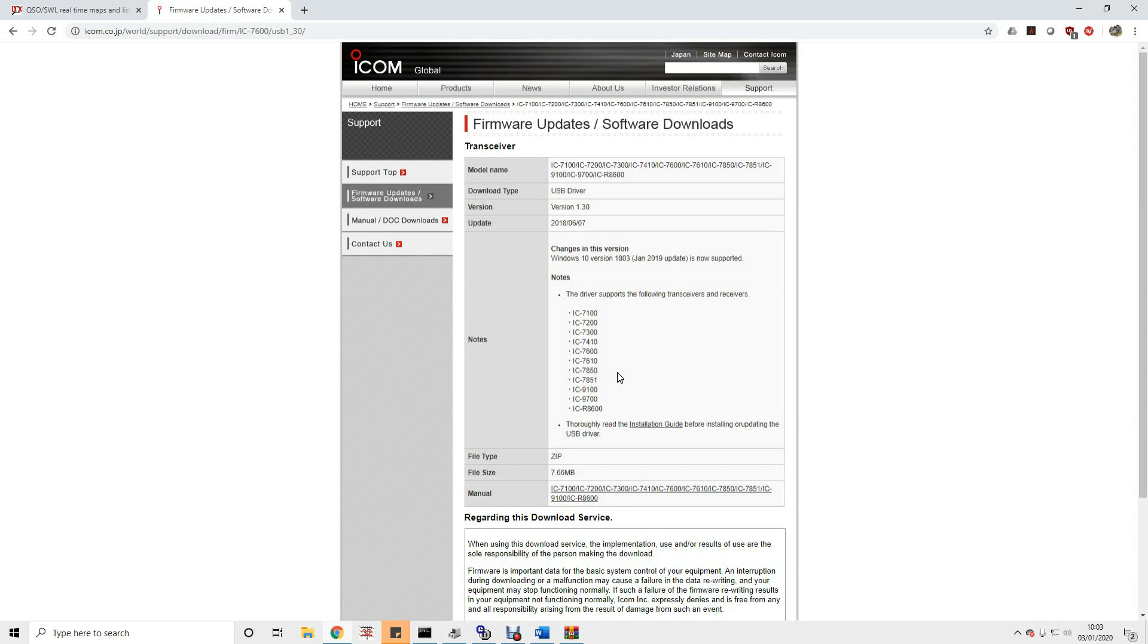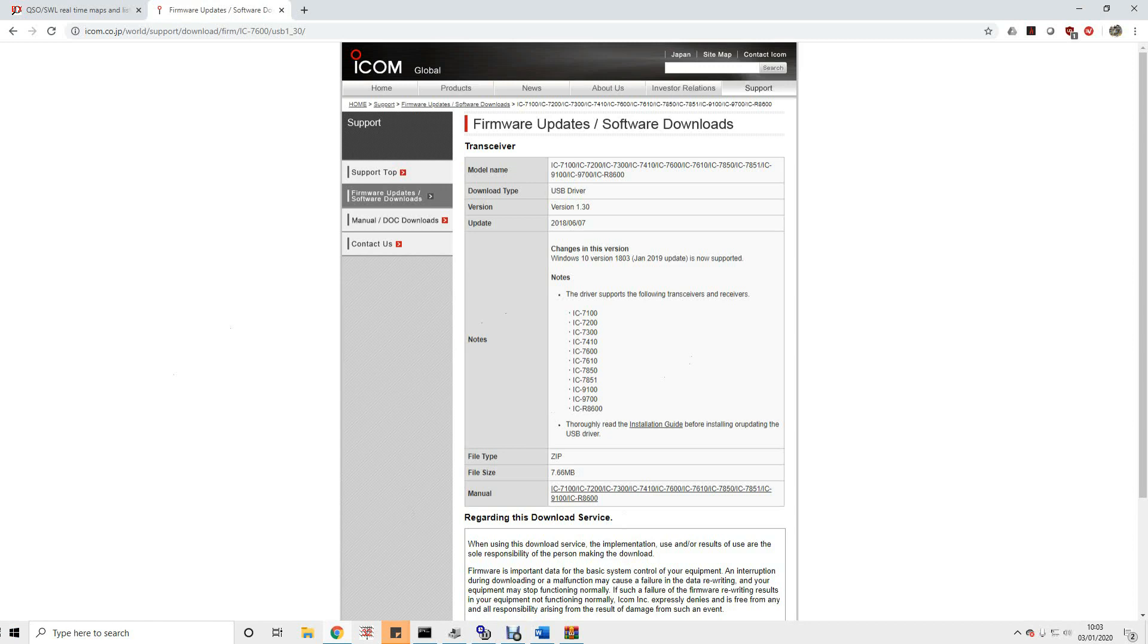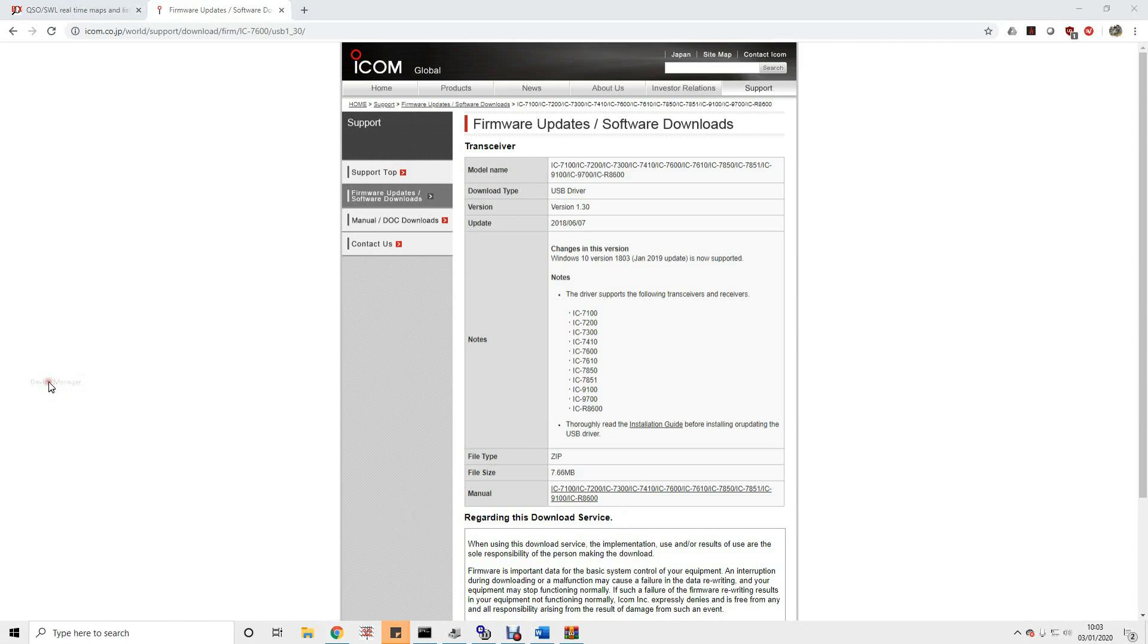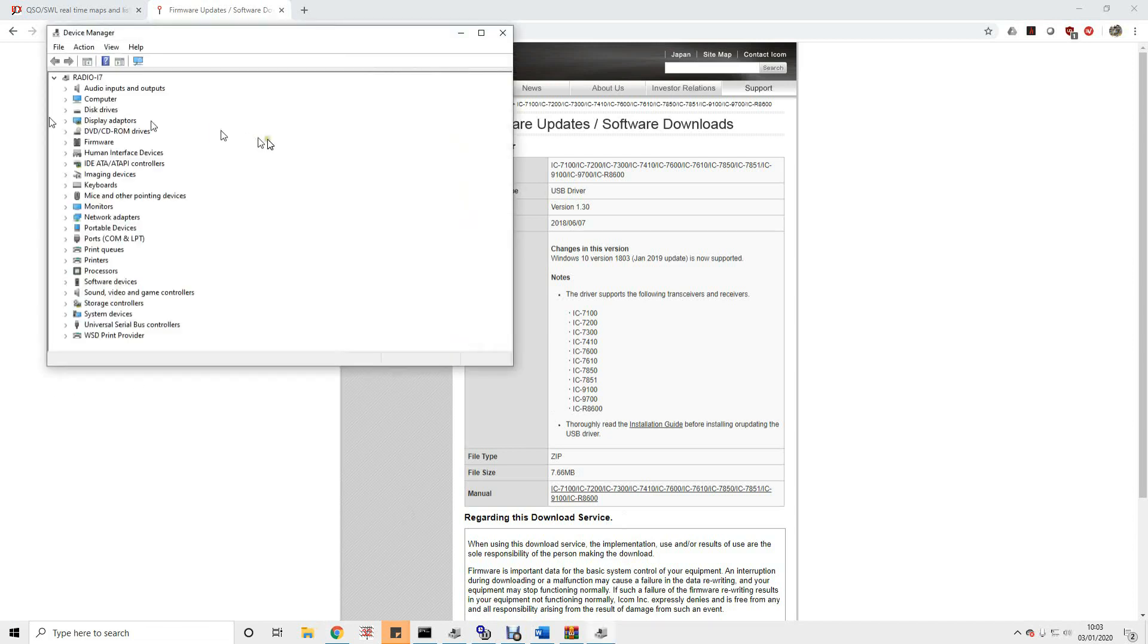Once you've downloaded it install it and once you've installed it then and only then are we going to connect the USB cable between the rig and the PC. Once you connect the cable you should see the Windows software installing a few bits and bobs and then we need to do some checks that things have done what we expect.